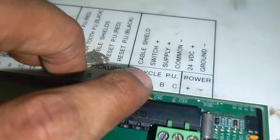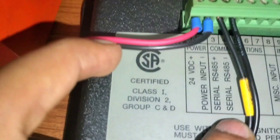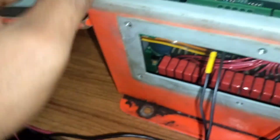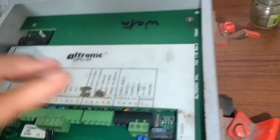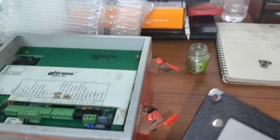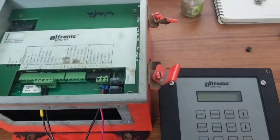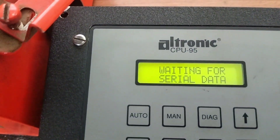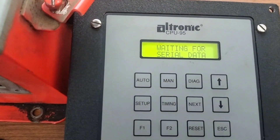On the electronic CPU 95 display ignition module, DC voltage power supply connection check and power on. After powering on, we observe that the RS-TX is not blinking.